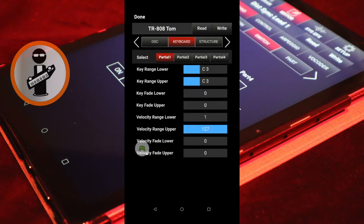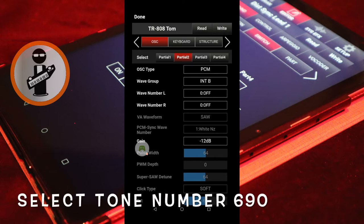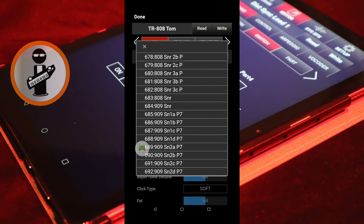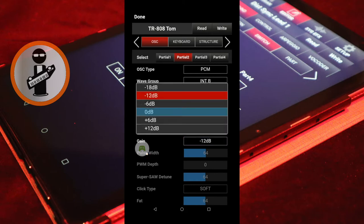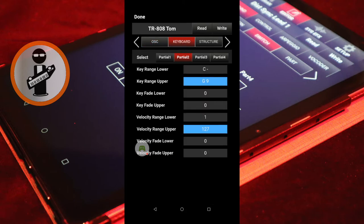Tap the OSC tab, then tap the Partial 2 tab. Change Wave Number L to Snare 690909 SN2B P7. Set Gain to 0 dB. Then at the top of the screen, tap the Keyboard tab and set Key Range Lower and Key Range Upper to D3.